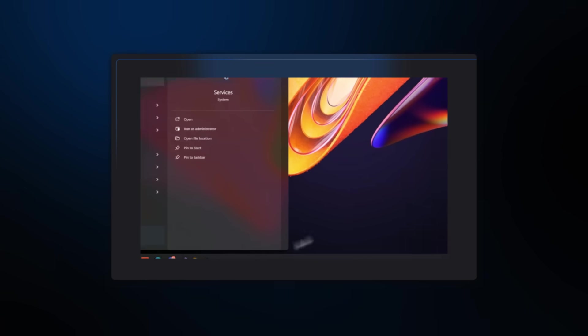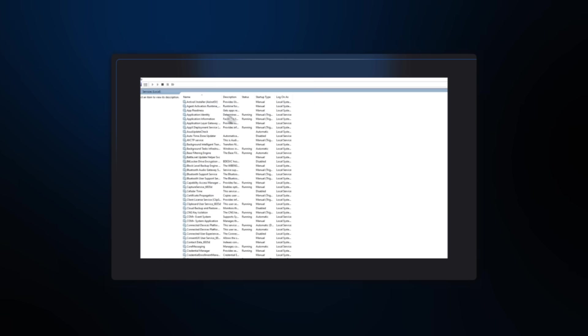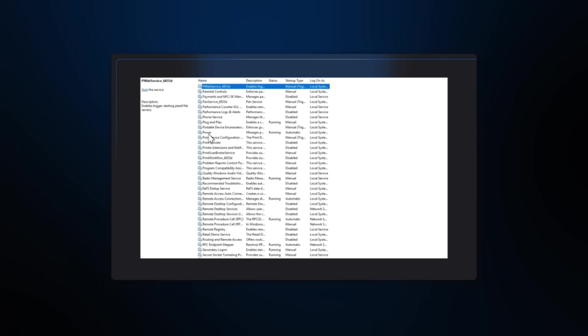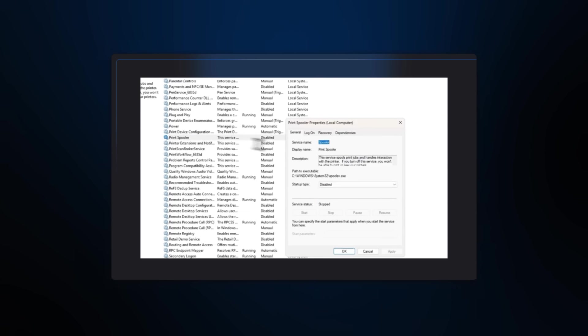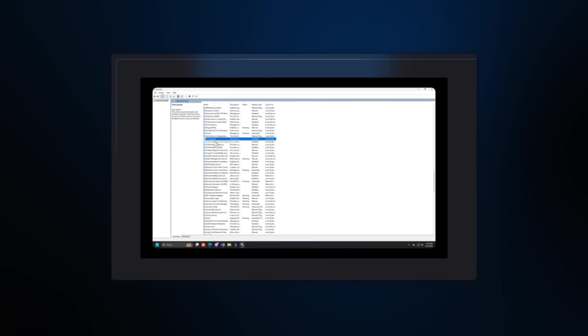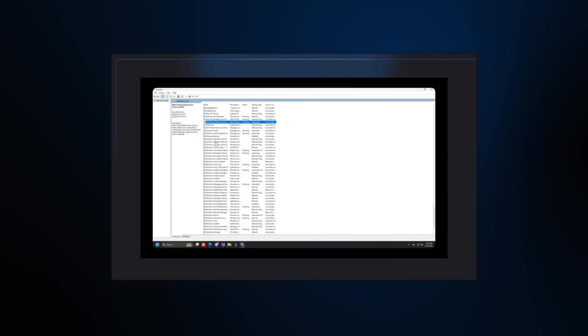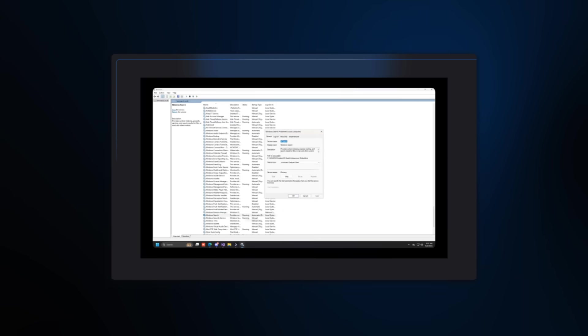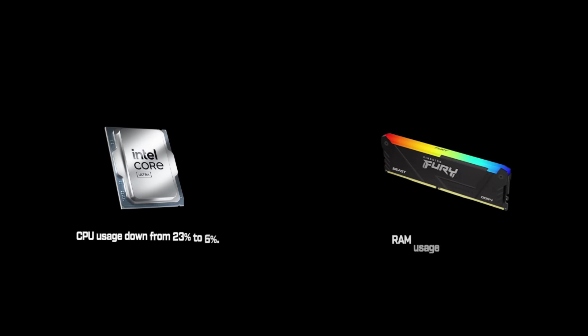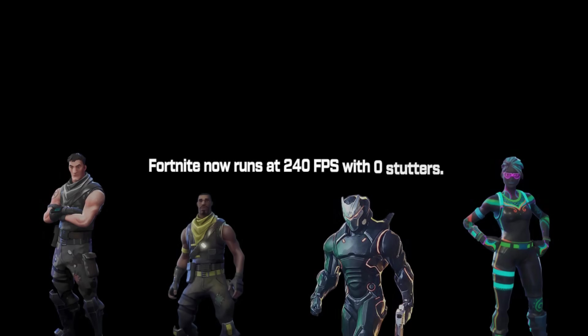Disable Windows search. Disable fax. Disable print spooler if you don't print. Remove Xbox Game Bar. Cortana. Unnecessary startup apps. And set Windows Update to manual during gaming hours. Same system after proper de-bloating. 80 background processes instead of 147. CPU usage down from 23% to 6%. RAM usage down 2.1 gigabytes. Fortnite now runs at 240 FPS with zero stutters.